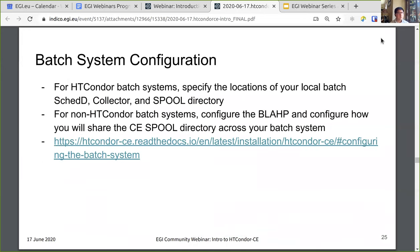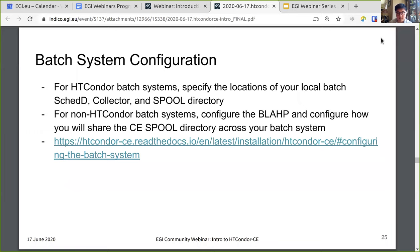You also need to configure Condor CE for your batch system. For Condor batch systems, you need to specify the location of your local batch — configure the batch SCHEDD, collector, and spool directory. For non-Condor batch systems, you need to configure the BLAH and configure how you will share the CE spool directory across your batch system. More details are available at the linked documentation.